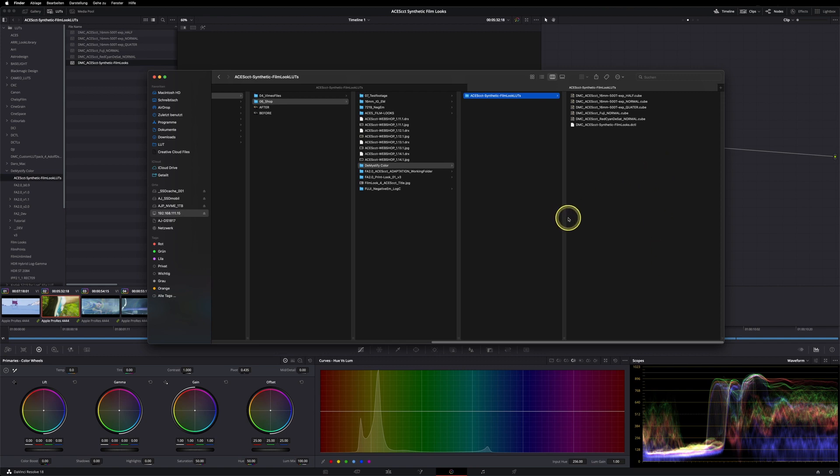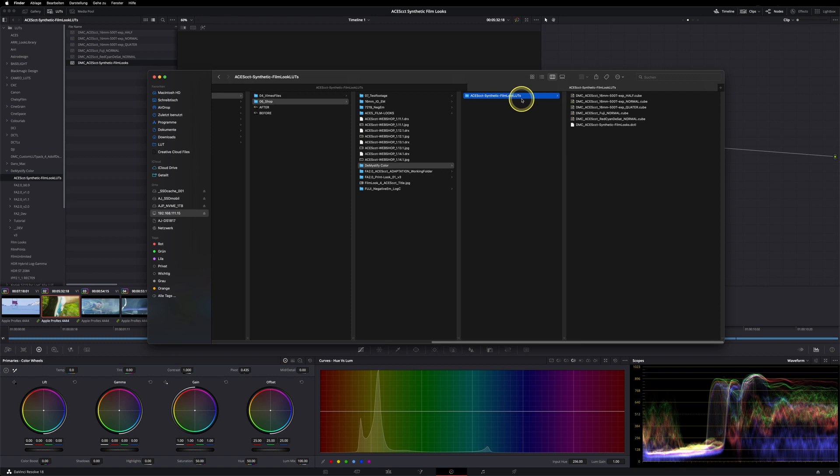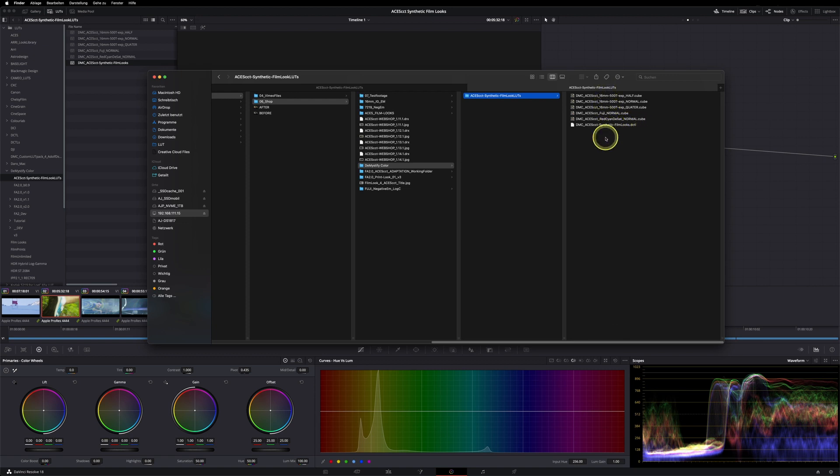First of all, you need to unzip it, and then you have a DemystifyColor and ACES CCT Synthetic Film Log LUTs folder in place. Here are all the LUTs and the DCTL. It's very important that you leave the DCTL within the same folder of the LUTs, otherwise it won't work correctly.